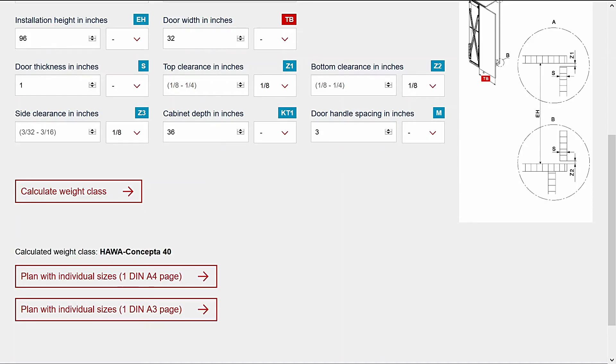That's a quick look at the HAWA Concepta Planning Tool. Stay tuned for an overview of the HAWA Folding Concepta Planning Tool coming later in 2019.